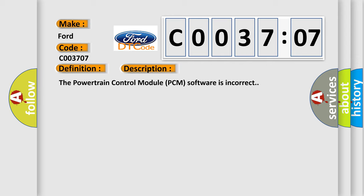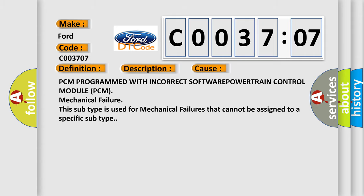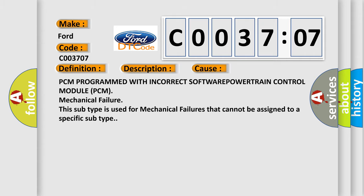The powertrain control module PCM software is incorrect. This diagnostic error occurs most often in these cases: PCM programmed with incorrect software, powertrain control module PCM mechanical failure. This subtype is used for mechanical failures that cannot be assigned to a specific subtype.